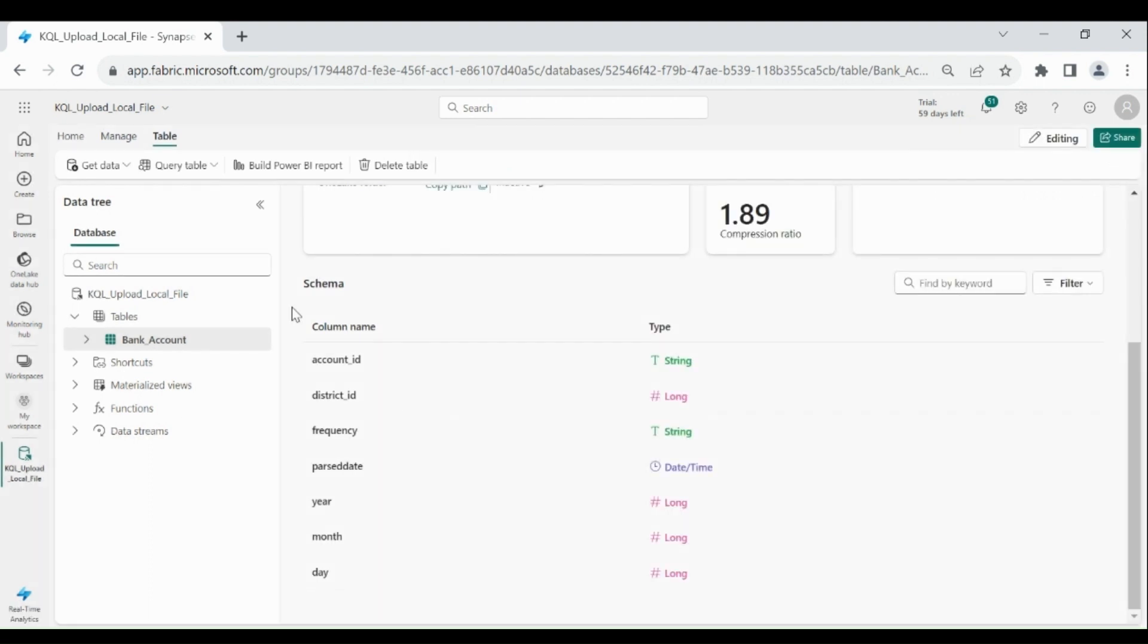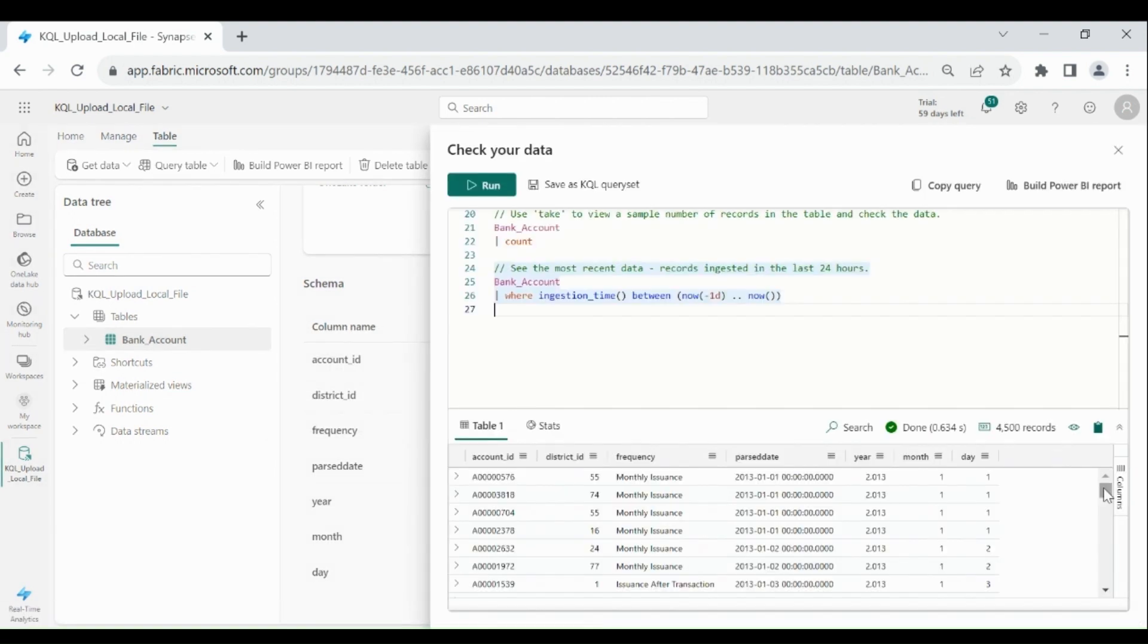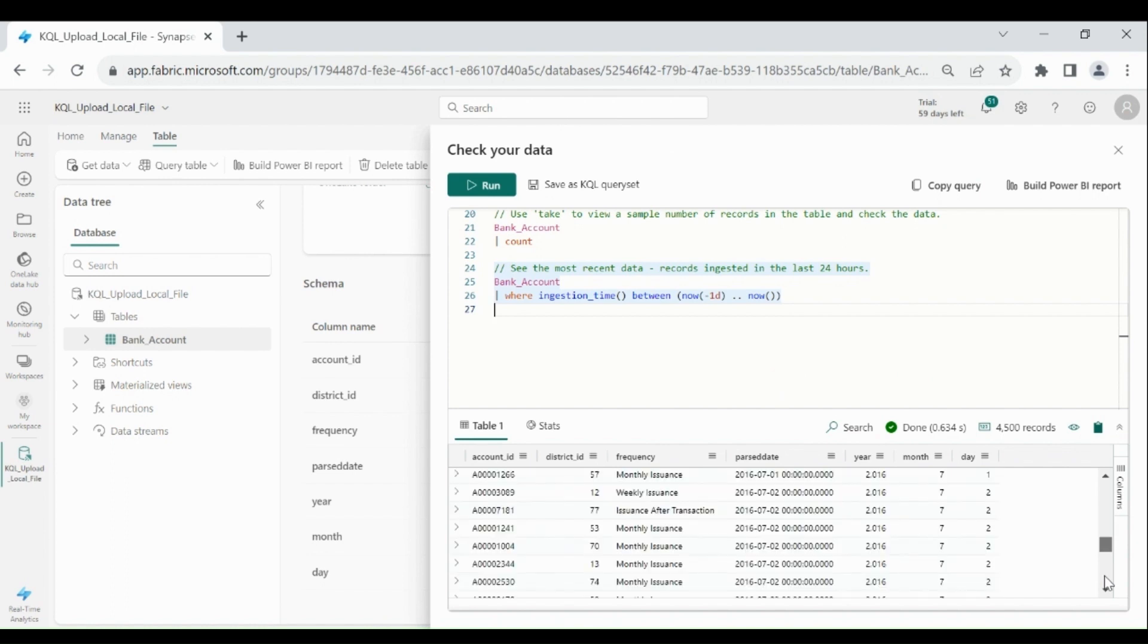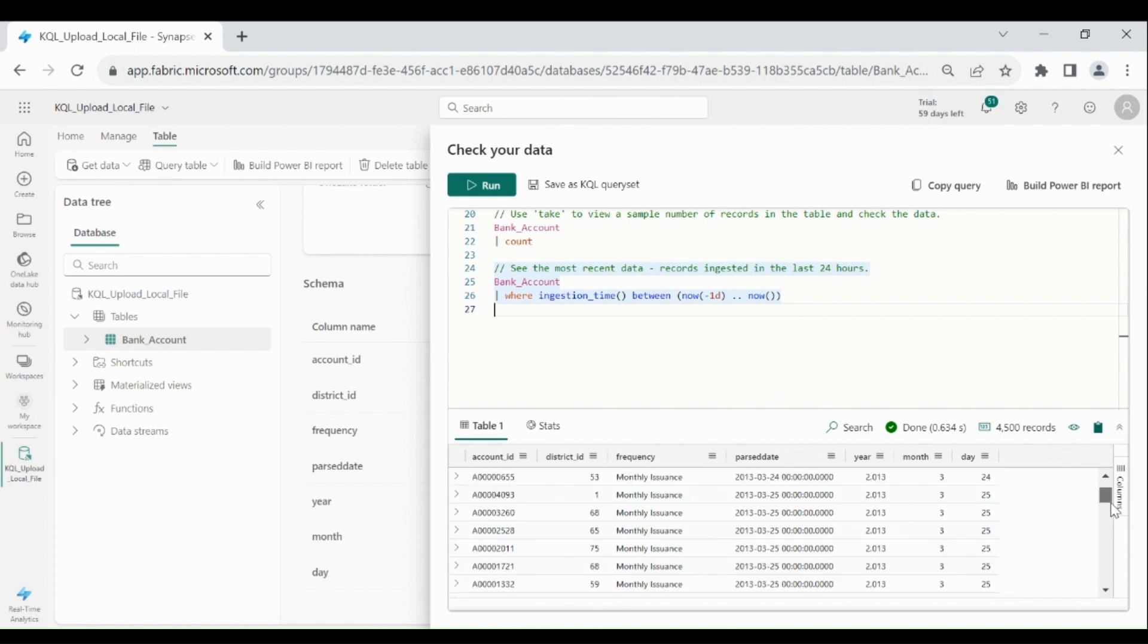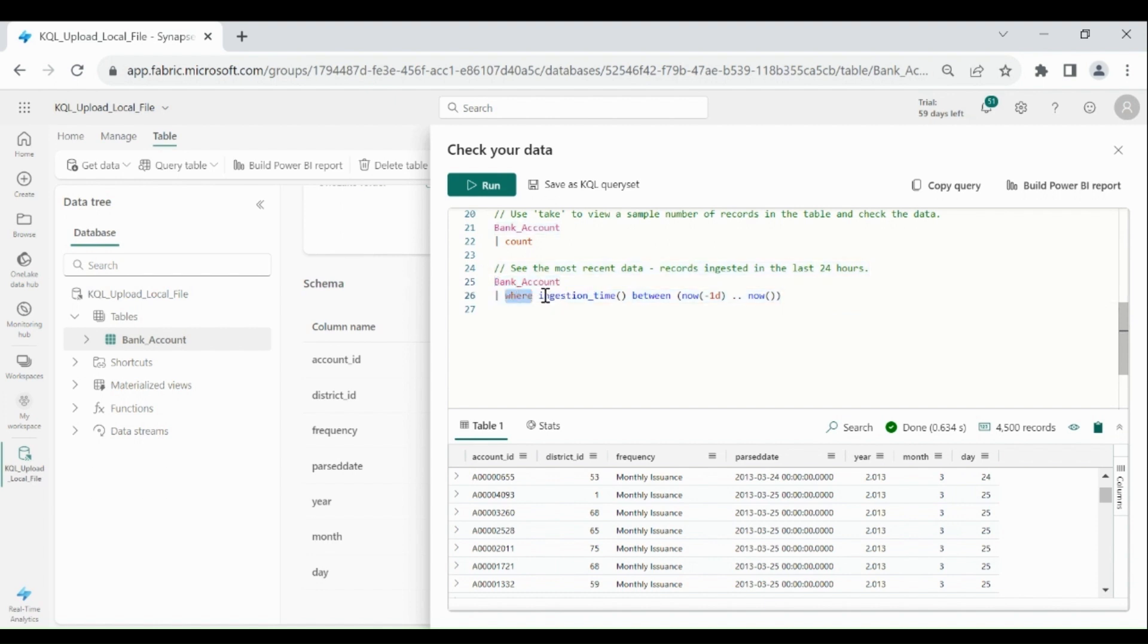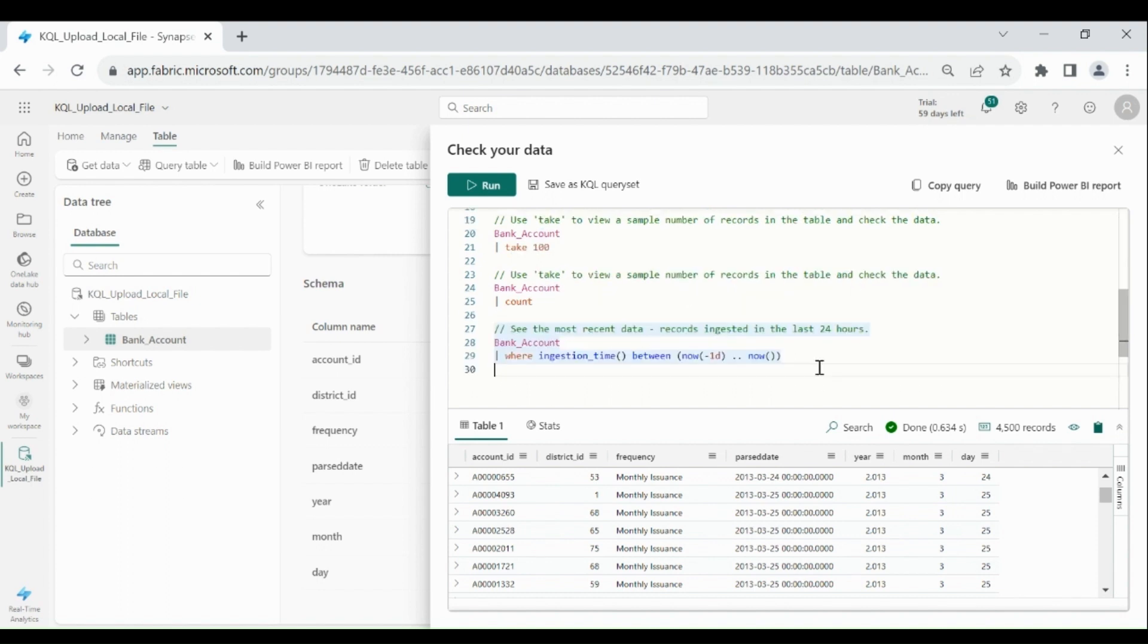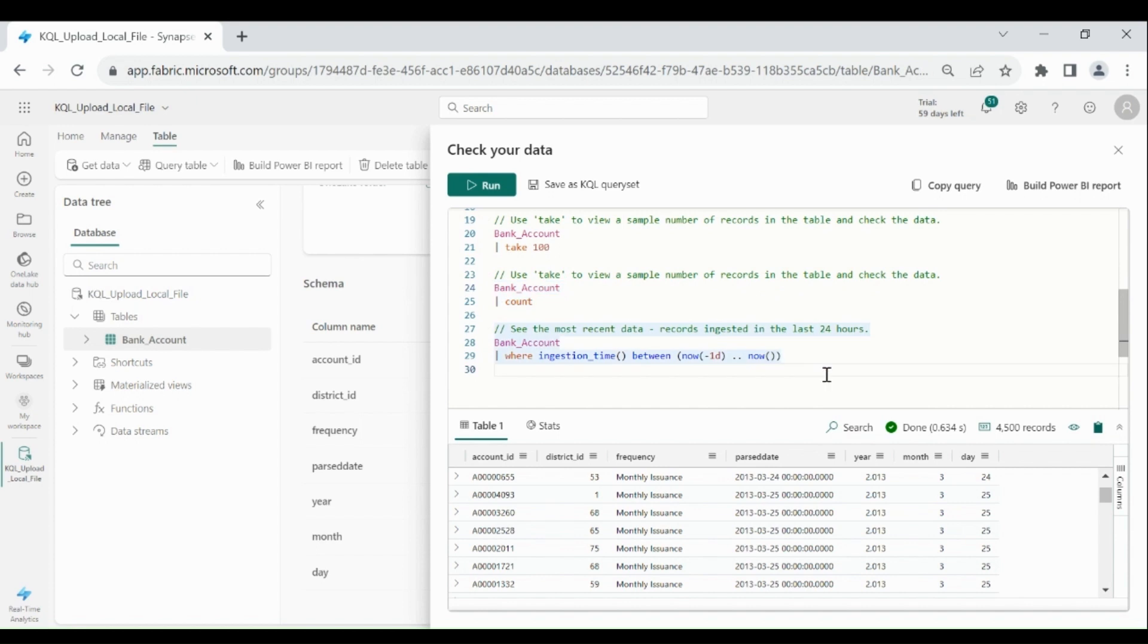Now suppose if you want to check the records last 24 hours. Click on it, then click on query table. Then click on this. It will give you the records which we have inserted in last 24 hours in this table. Writing KQL is pretty simple. You need to write table name, then pipe, then you need to write your condition. So this is my table name and where condition. And this is the function which stores record ingestion time. Now is the current date and time. These are the basic queries in KQL: selecting the data, checking the record count, and checking the last 24 hour record count. Close this.